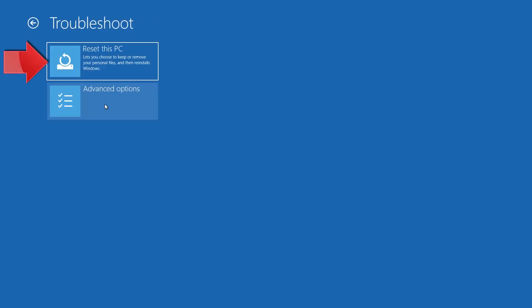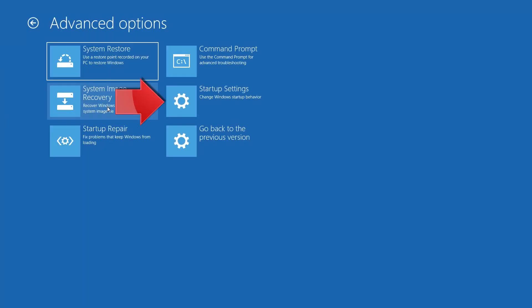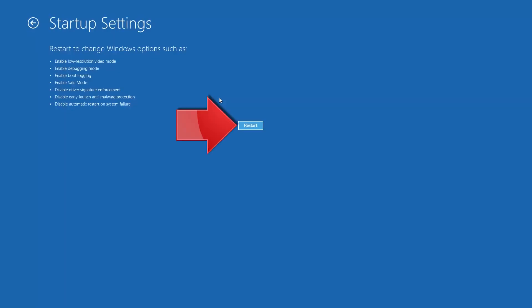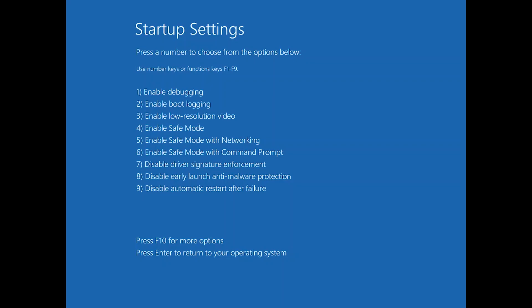Click on Advanced Options. Click on Startup Settings and press Restart. Press your F4 key to boot into Safe Mode.